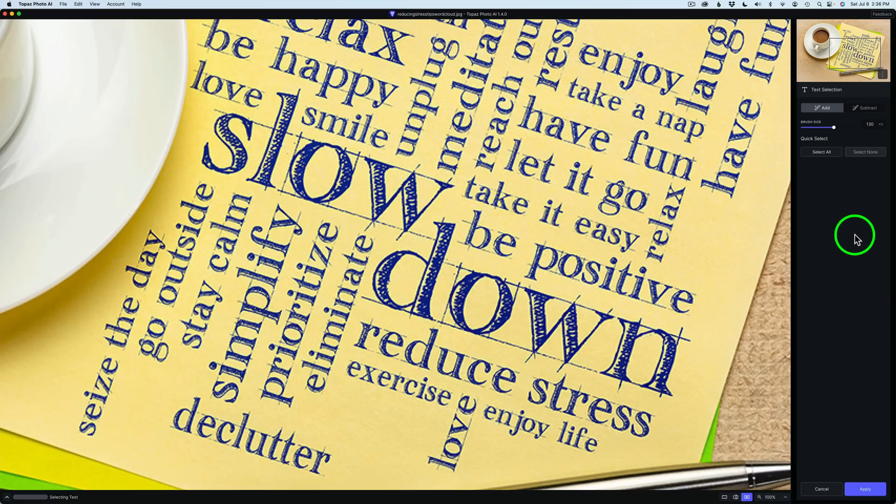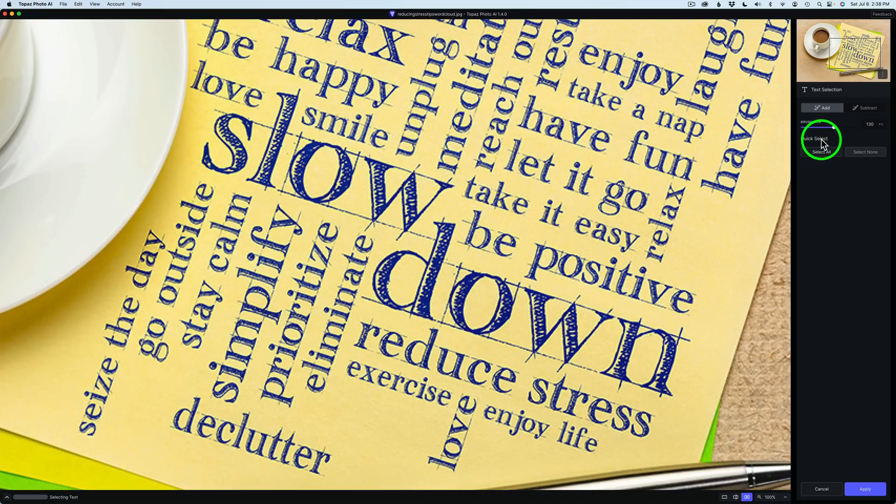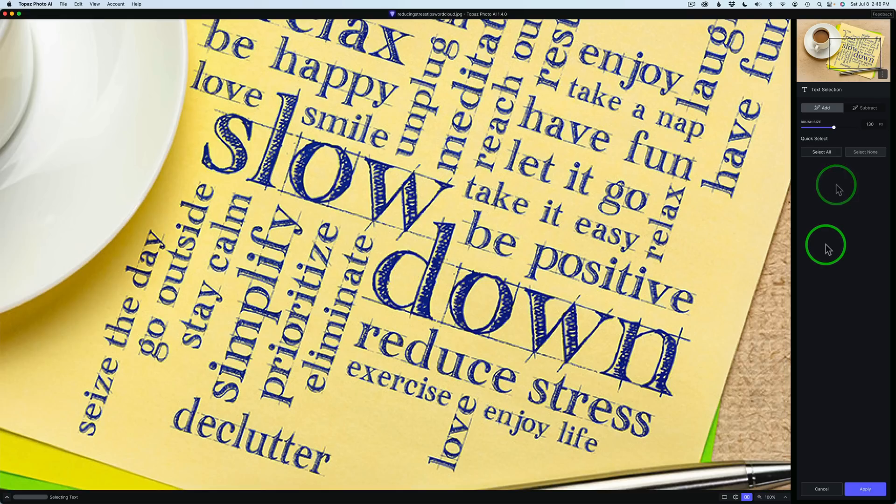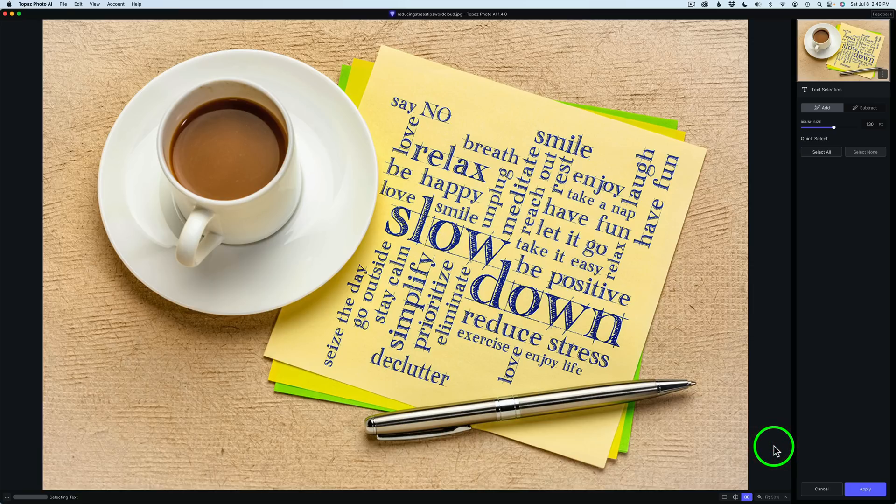And immediately, it goes to Text Selection. Now, you have an Add Brush, a Subtract Brush. And then we have Quick Select. And we have two choices. Select All, Select None. I'm not going to use that now. But if you have an image which is nothing but text, Select All can be very helpful for that. But in this case, I have more than just text here. So what we need to do is select the text. And here's how we do it. First, I'll go down here and change the size of the image to Fit. So now we can see.